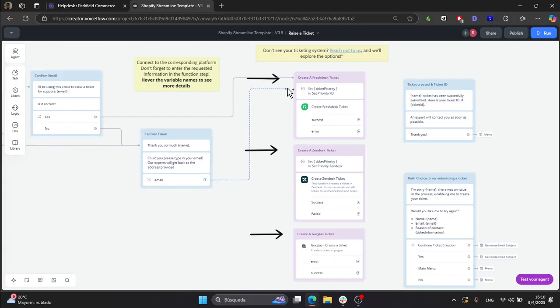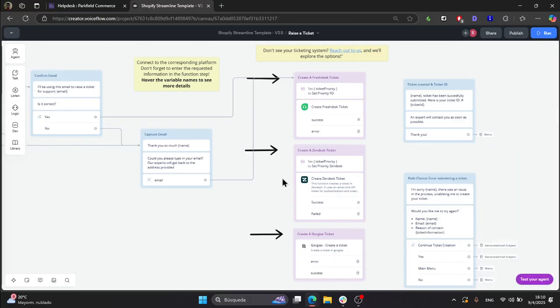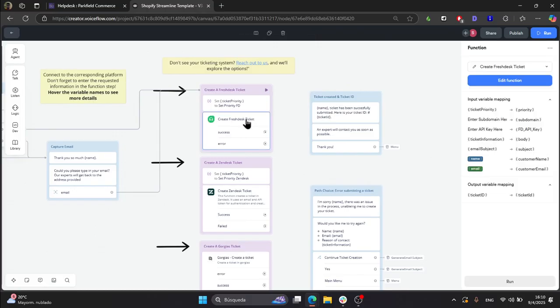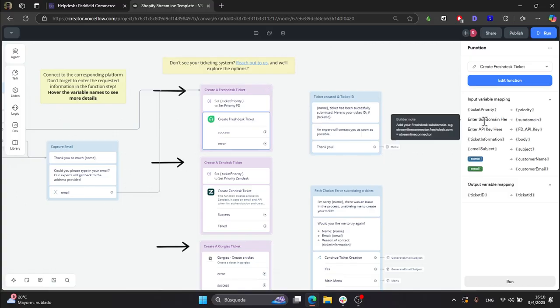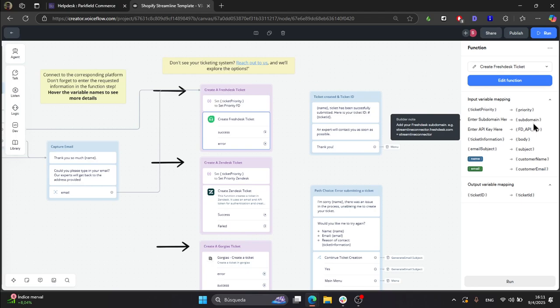When both are connected, you need to go to the function step, click on it, and then you will need to enter your subdomain and your API key. If you hover over the variable names, you will find a little description explaining what each variable is. In this case, for example, the subdomain of streamlineconnector.freshdesk.com would be just streamline connector. So let's enter that.